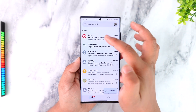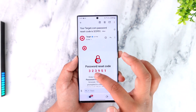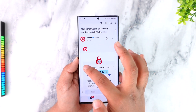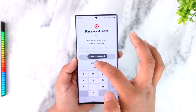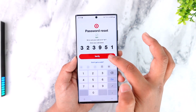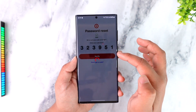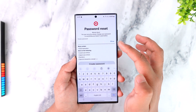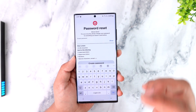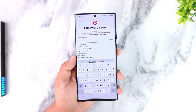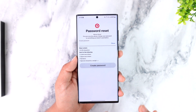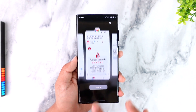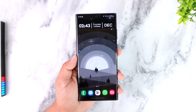Once you open up your email, you can see the reset code, which you can just copy. Then come back to this page and paste it, then tap on Verify. You'll be asked to simply create a new password without having to remember your old password. This way, you should be able to fix login errors on Target.